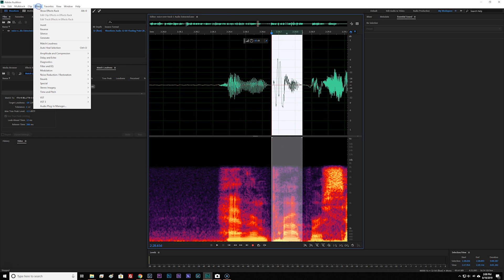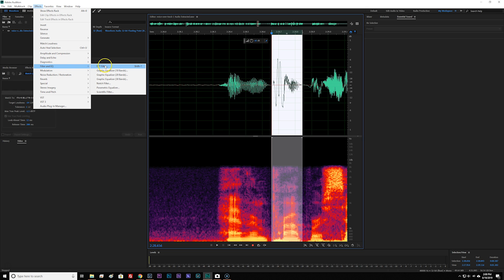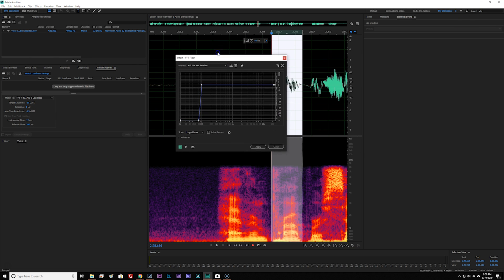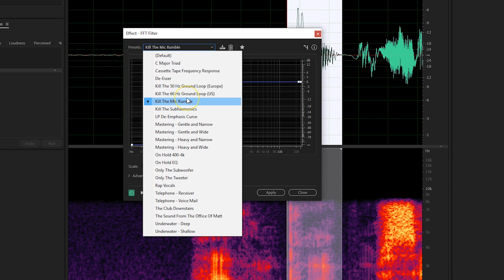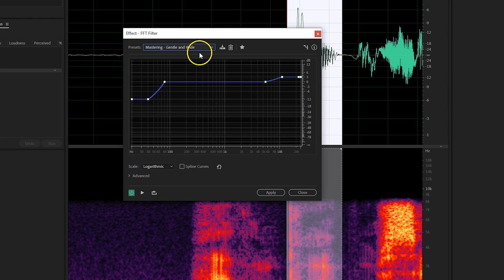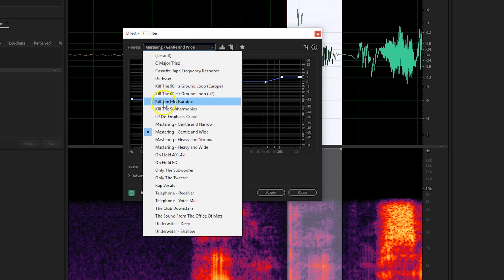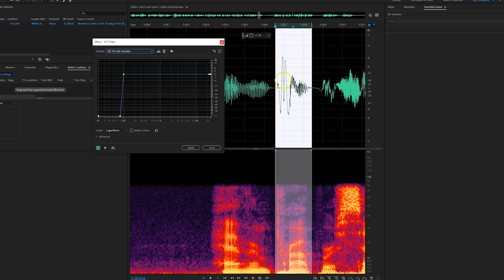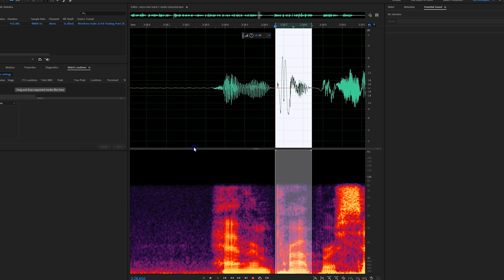Now that you have it highlighted, go ahead and hop over to your effects panel, then go down to the Filter and EQ option and select FFT Filter. In my case, I have it set up as a shortcut of Shift and the number one. The FFT filter has several different presets, but the one that's going to get rid of that plosive is the 'Kill the Mic Rumble' preset. All you have to do is click that and hit Apply, and you'll notice the waveform will change. The plosive just disappeared.